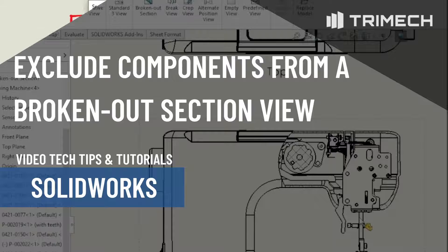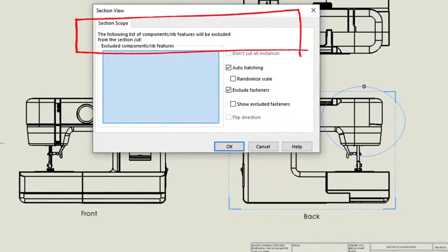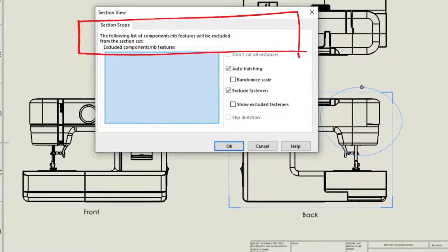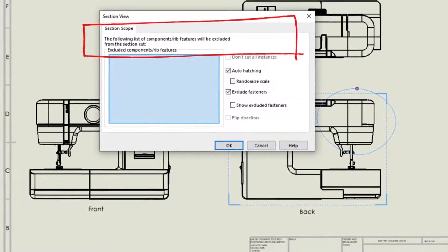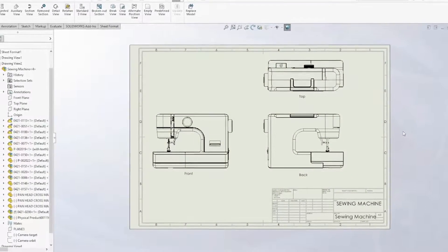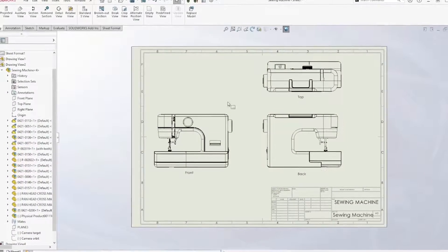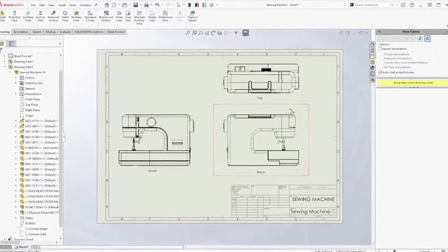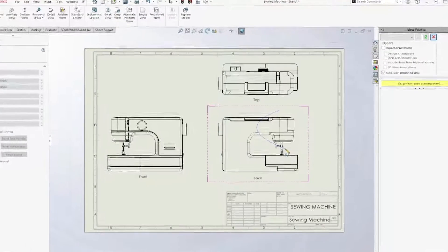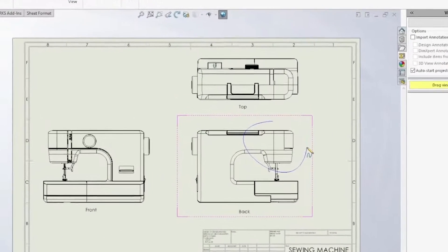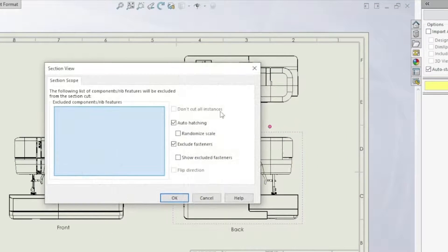In this video we'll take a look at excluding components from the section scope of a broken out section view. I'll start by creating a broken out section. So the first thing to do is sketch a closed spline shape for the shape of that cut.